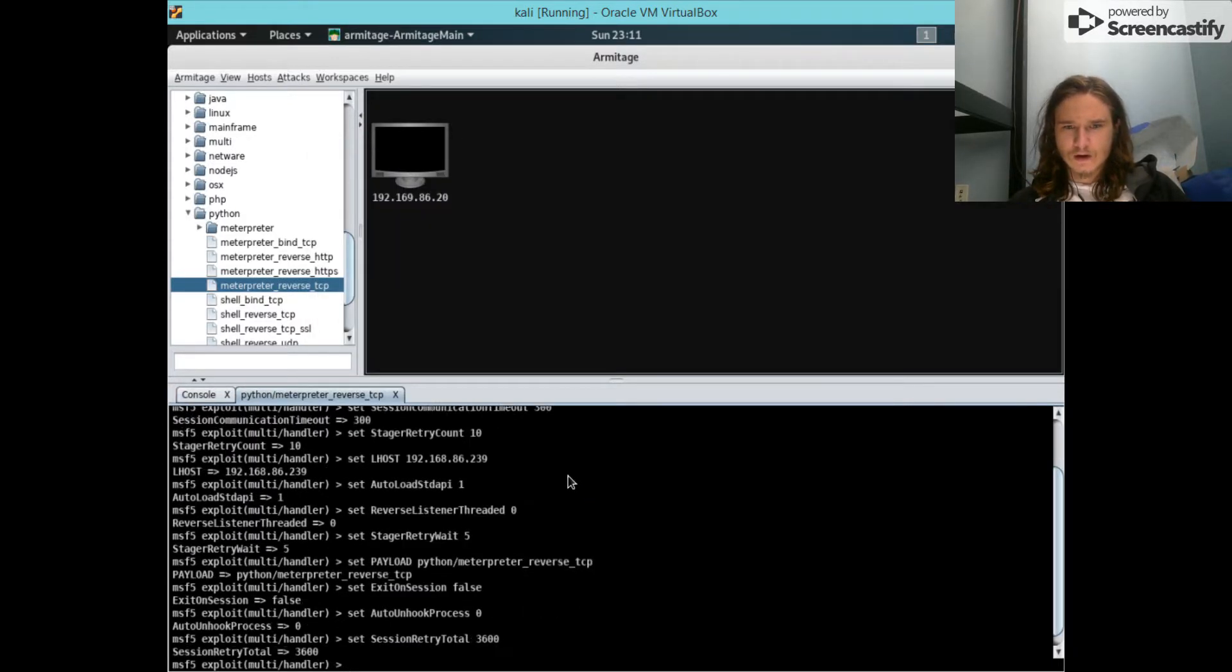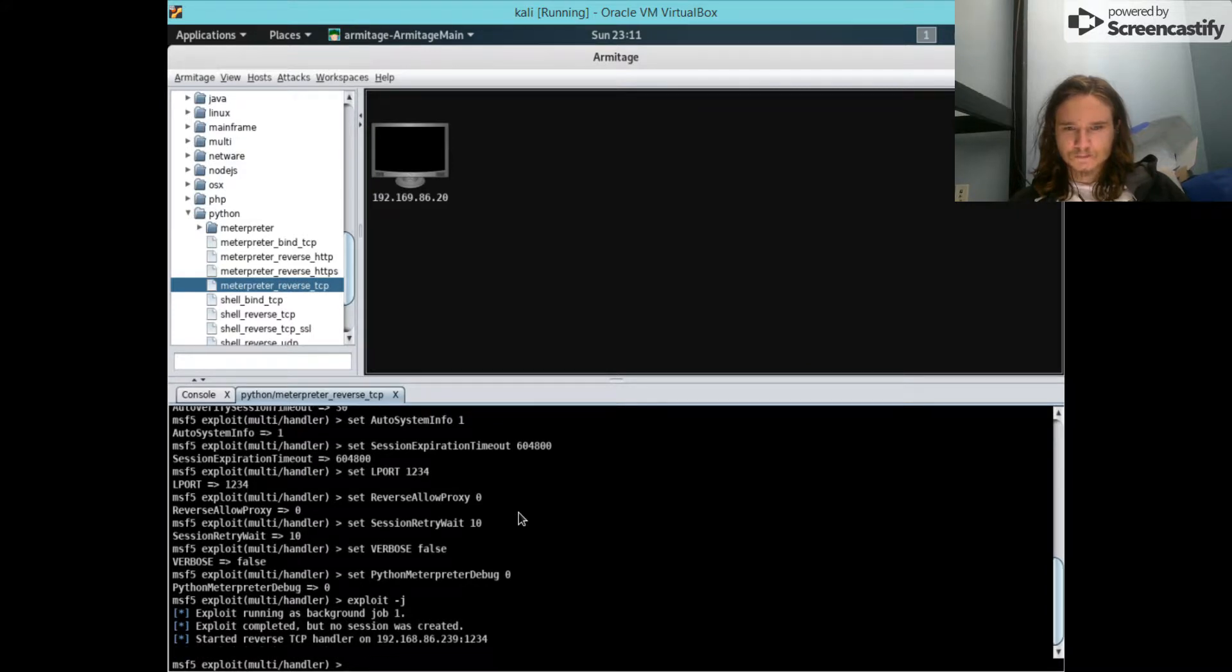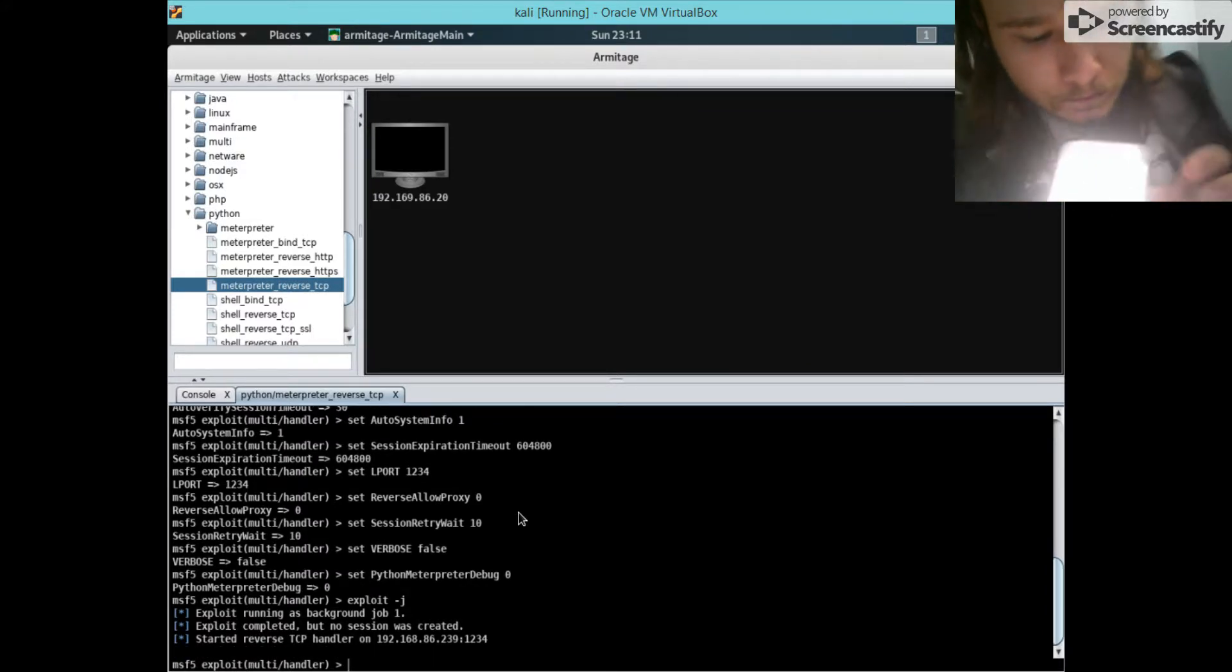We're gonna launch that. There she goes. Alright, so now if I run this.